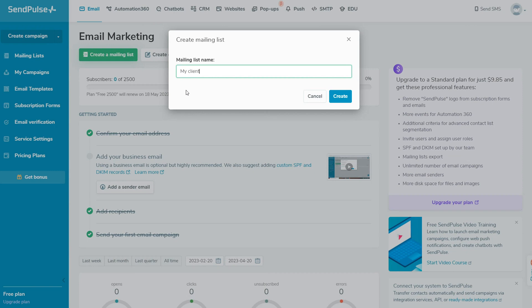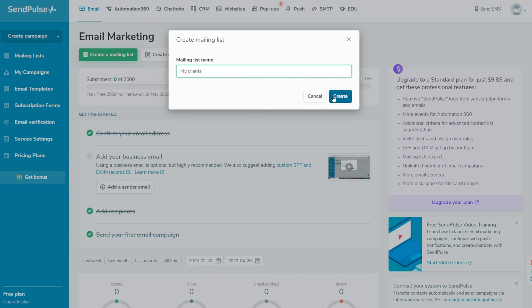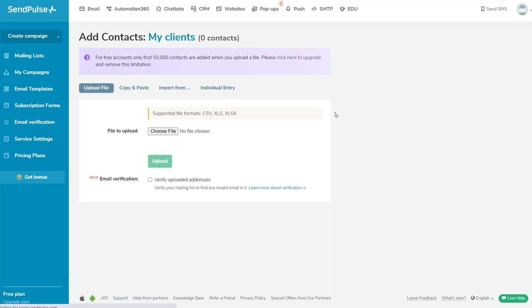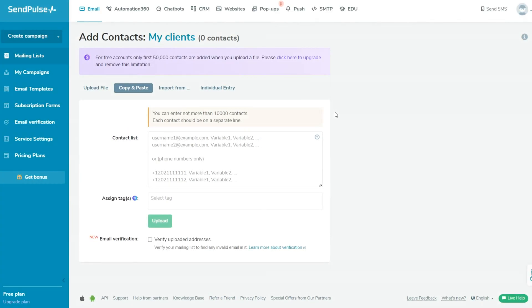Once you've created a mailing list, you can upload email addresses from a file, copy and paste your contacts in bulk, import a list of contacts from another email service provider or a CRM system, or input contacts manually one at a time.